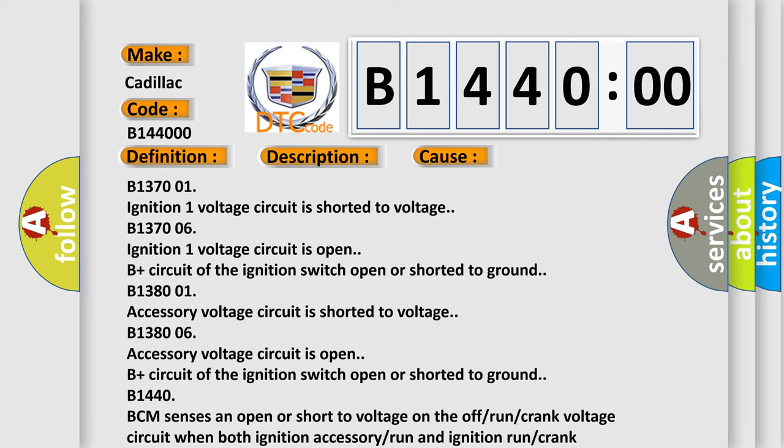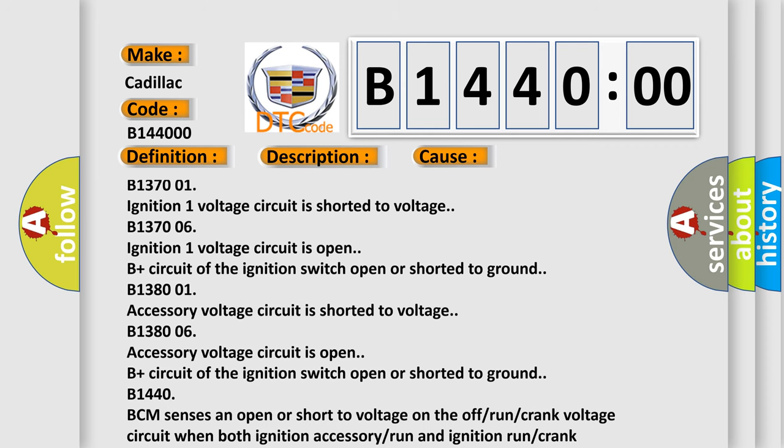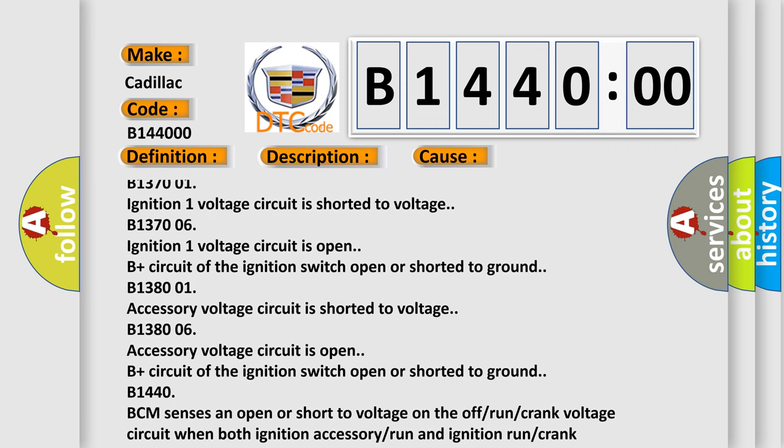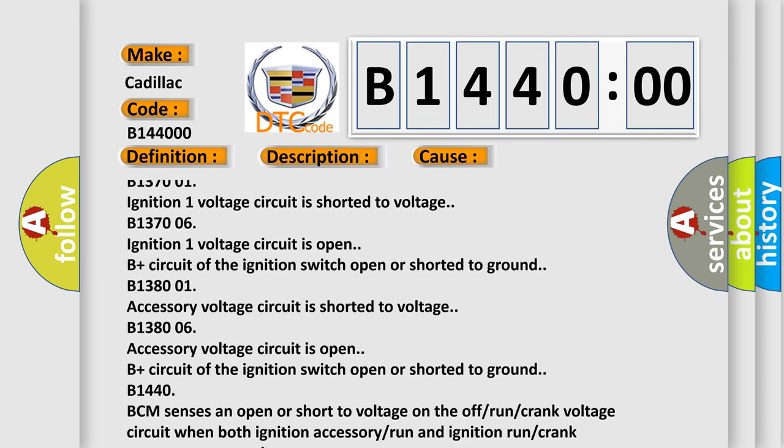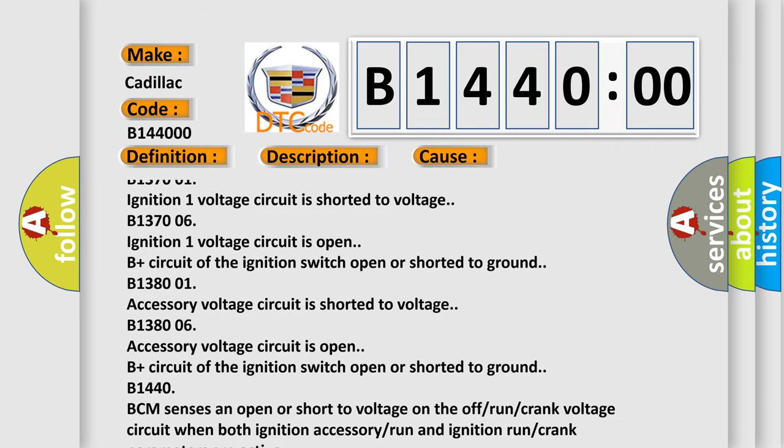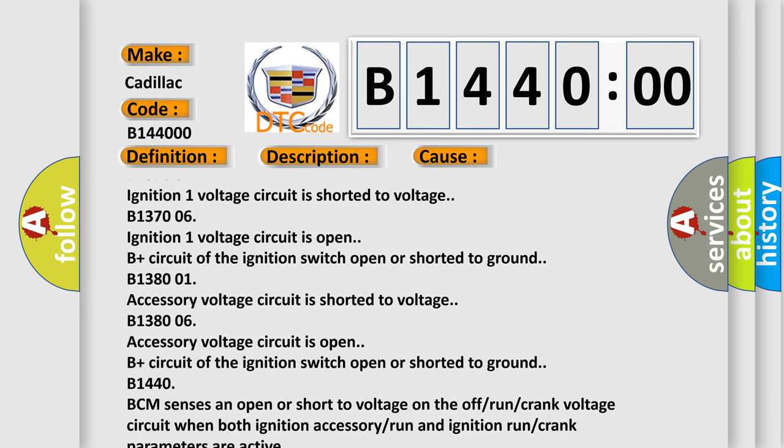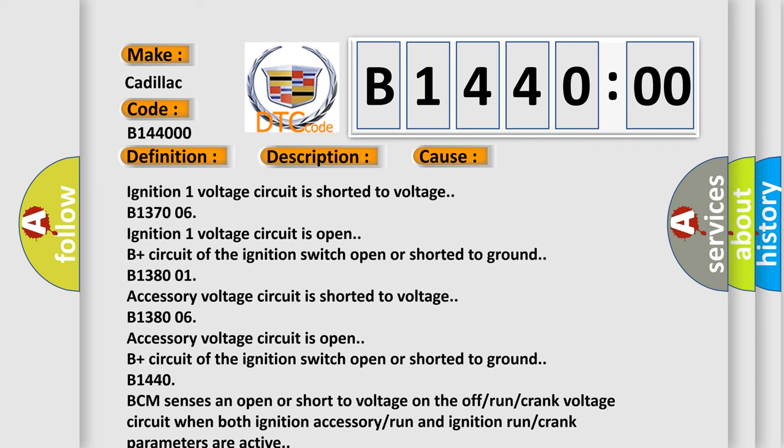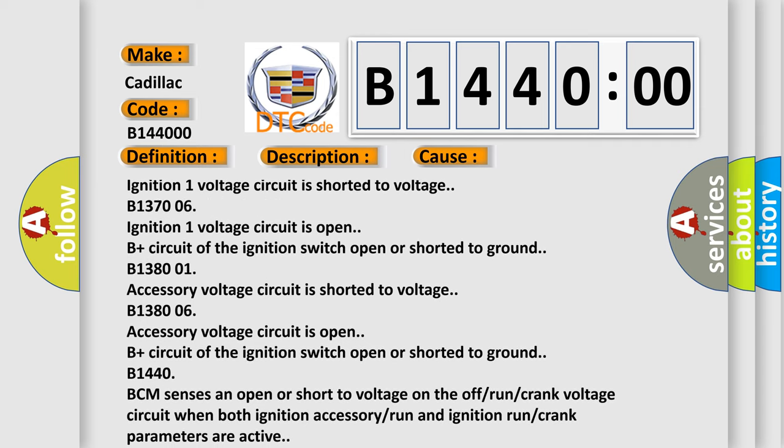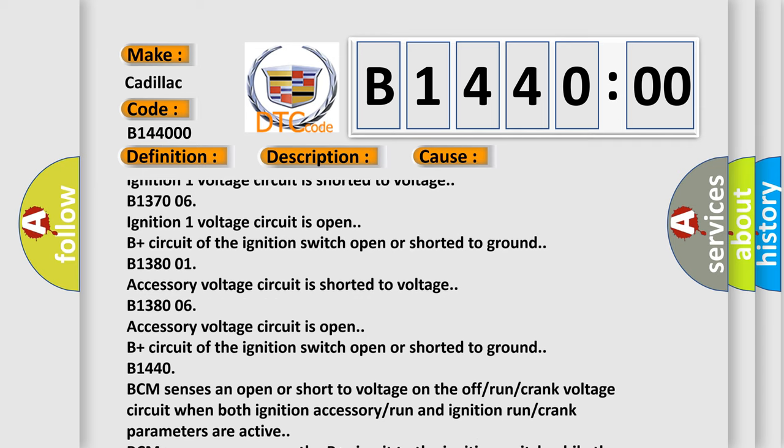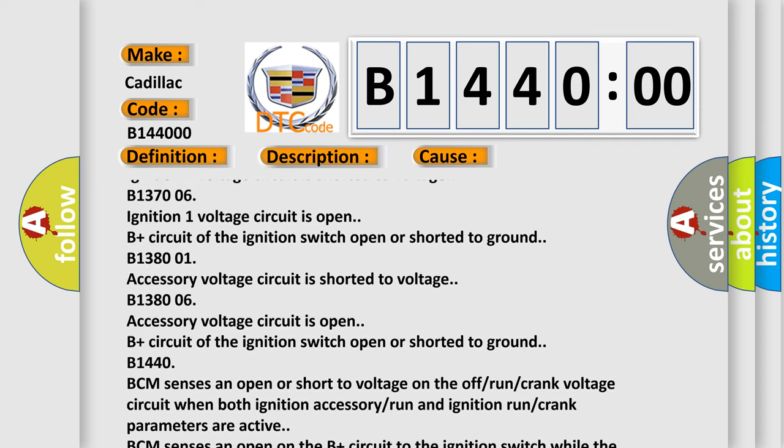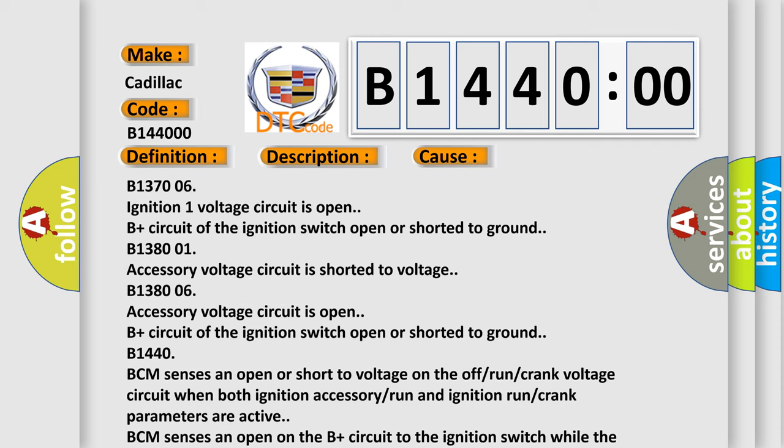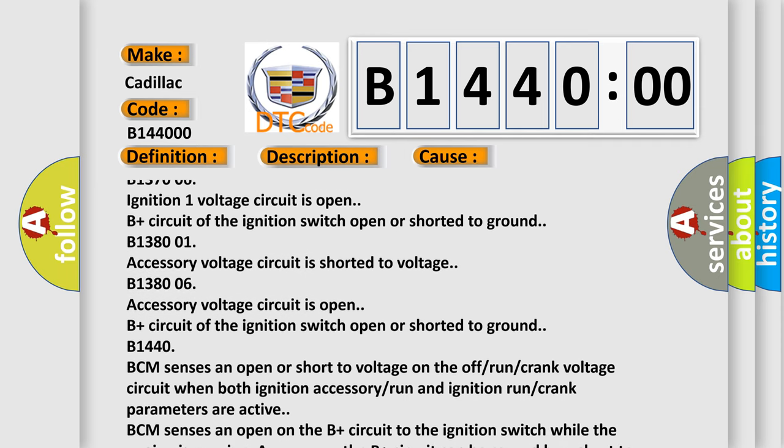B137001 ignition 1 voltage circuit is shorted to voltage. B137006 ignition 1 voltage circuit is open. B plus circuit of the ignition switch open or shorted to ground. B144001 ignition 1 voltage circuit is shorted to ground. B138006 accessory voltage circuit is open. B plus circuit of the ignition switch open or shorted to ground.